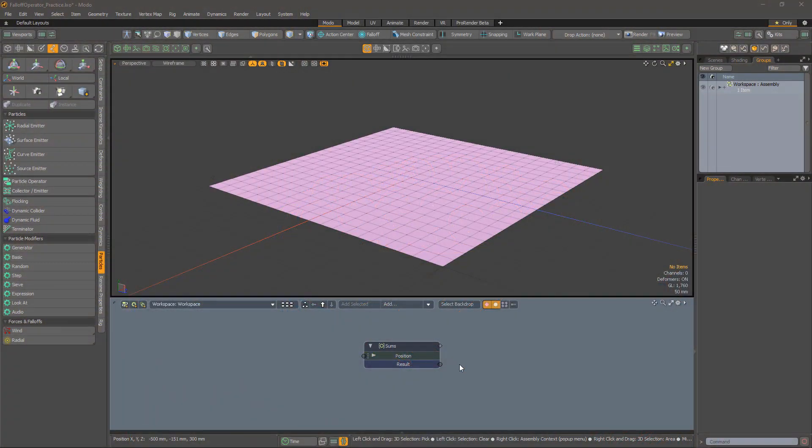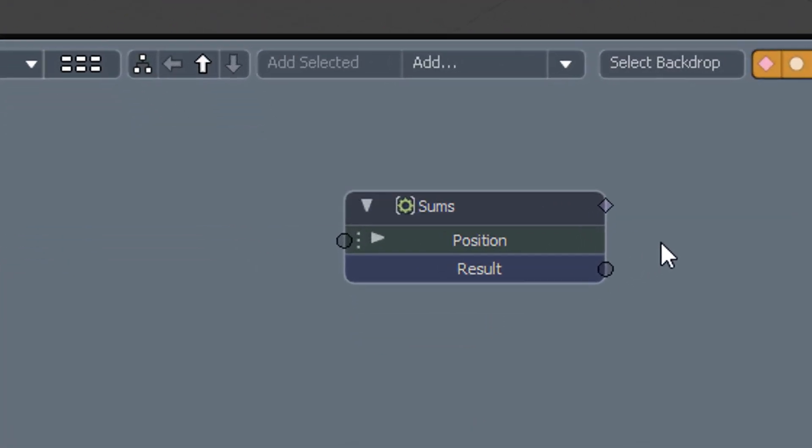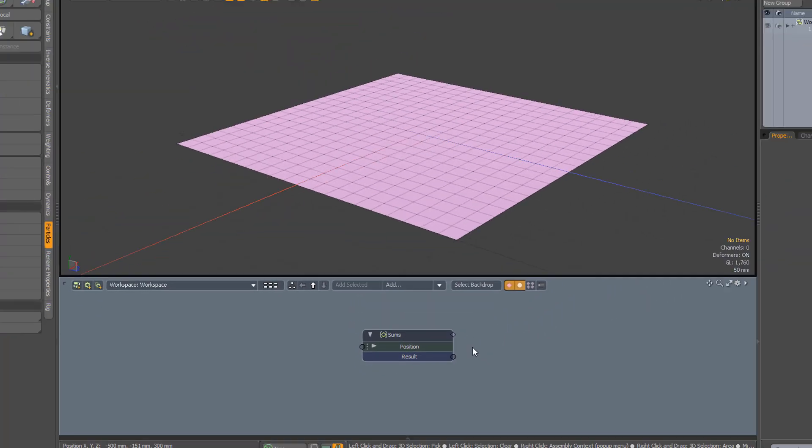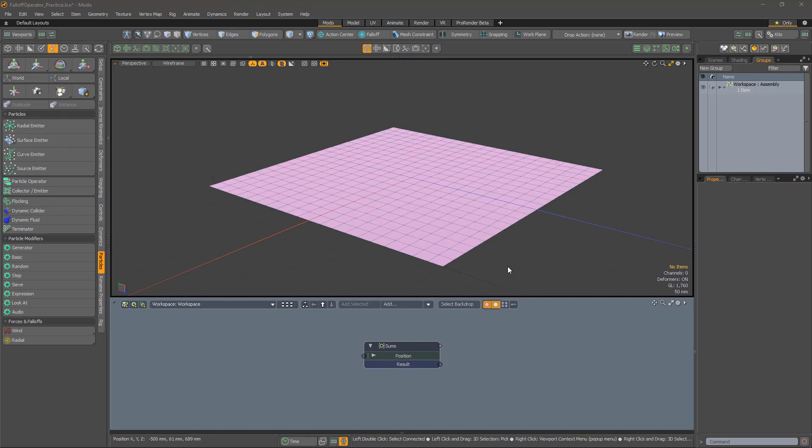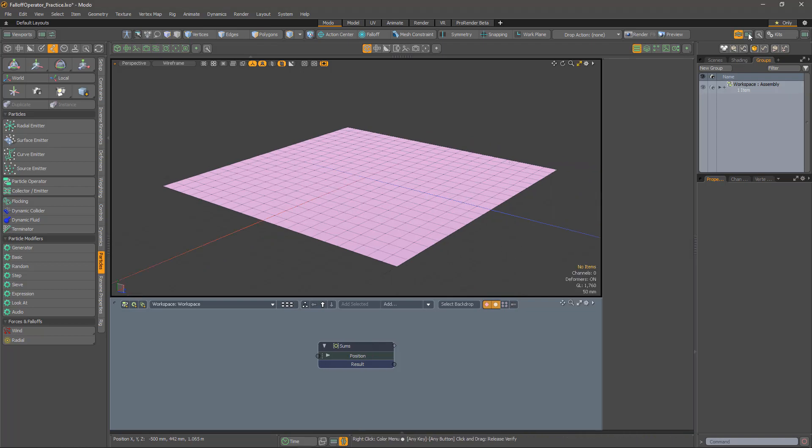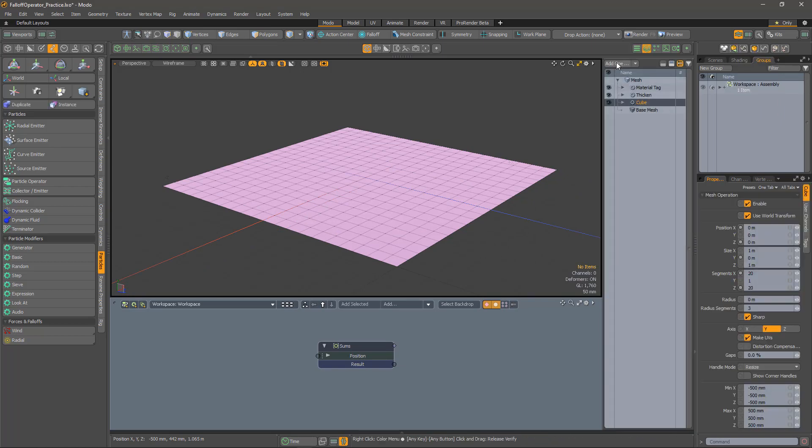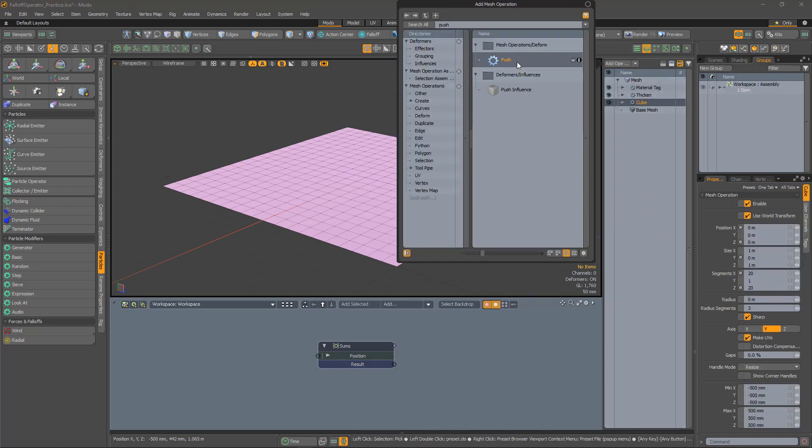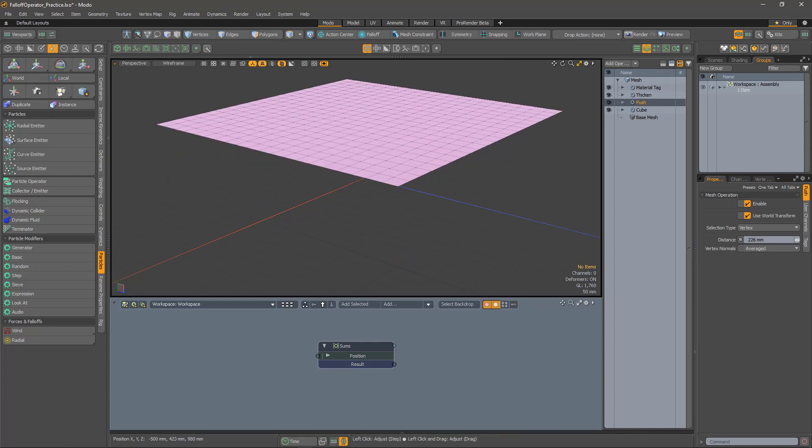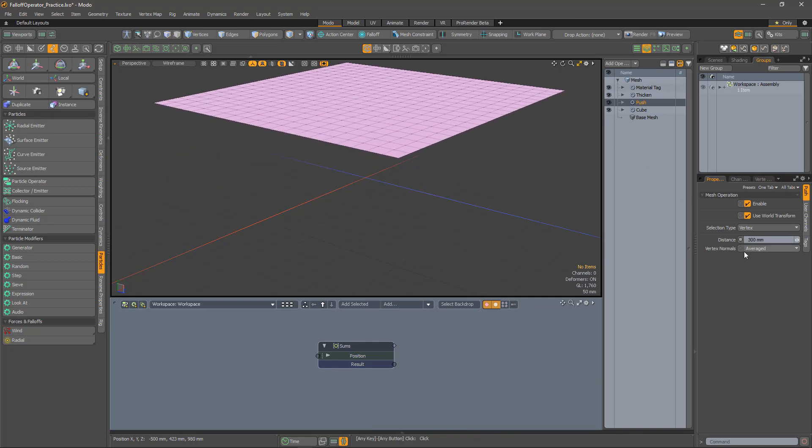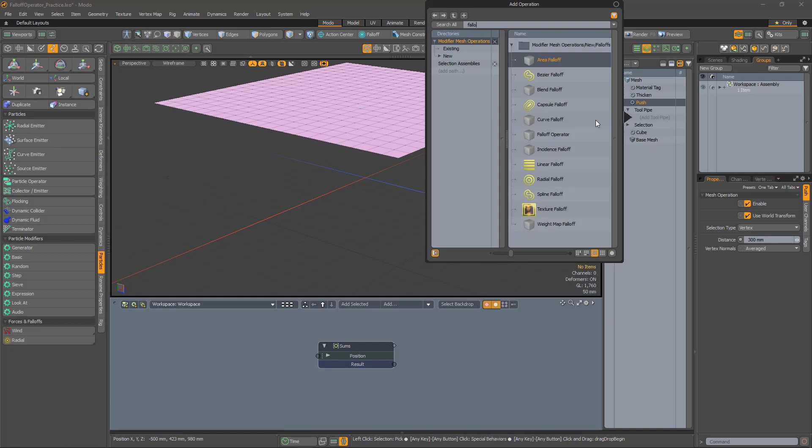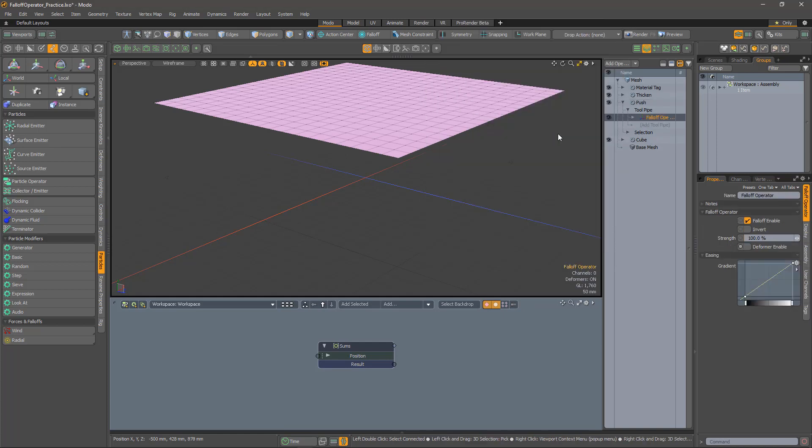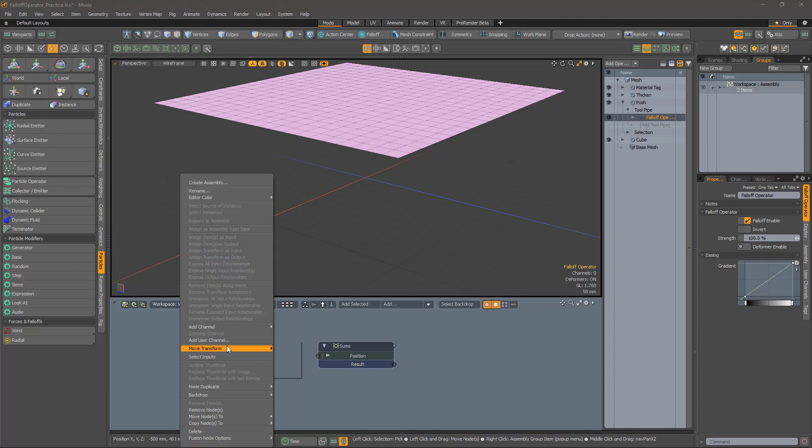Enough of the theory. How does all this work in practice? I've created an assembly with a funky function that I would like to use to displace this procedural plane. I can use the push operation to displace the surface, and then modulate the displacement with a falloff operator. The falloff is added in the tool pipe section.